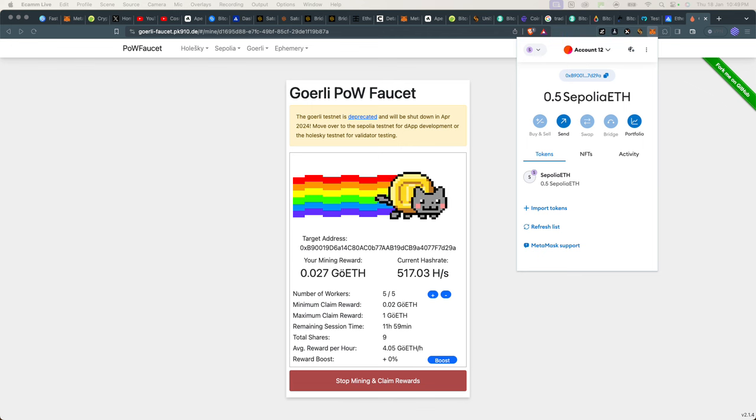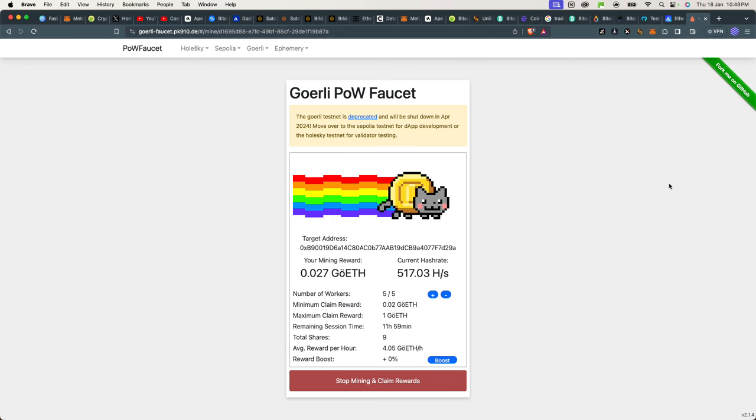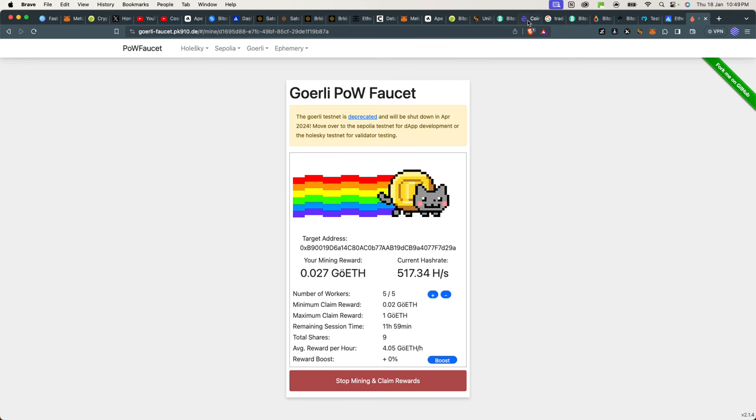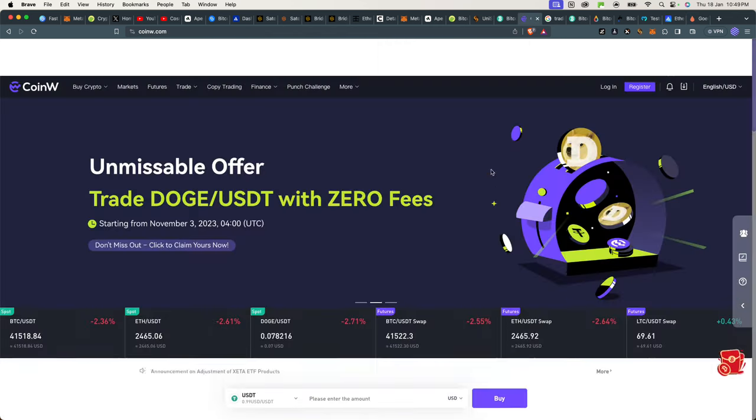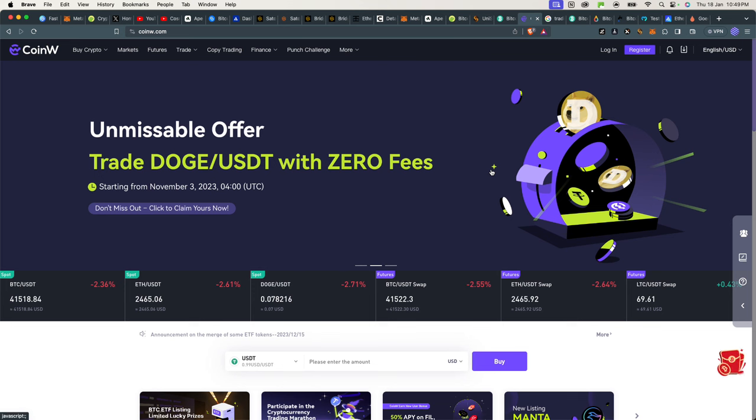And as a bonus, I want to tell you guys about CoinW, who are our sponsors at Crypto University. They're supporting us to provide free education to the world, and they are one of the most impressive crypto exchanges right now.